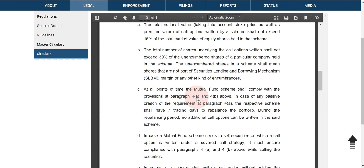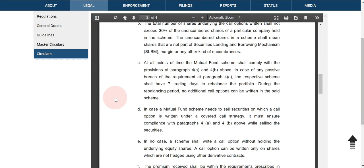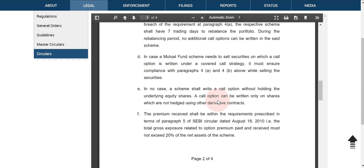The shares should not be encumbered for securities lending and borrowing mechanism or for use in other margin activities. If they fail to follow these conditions, they will have seven days for rebalancing their portfolio.